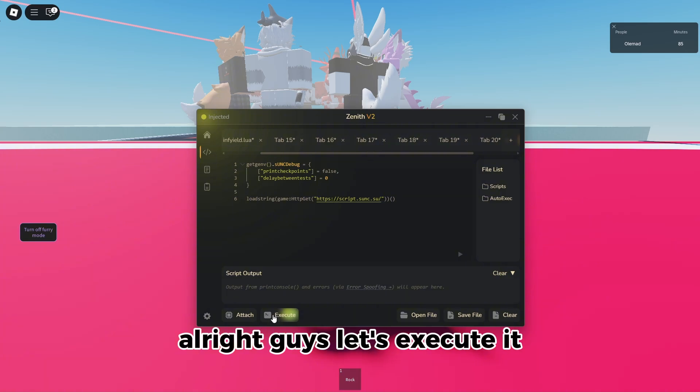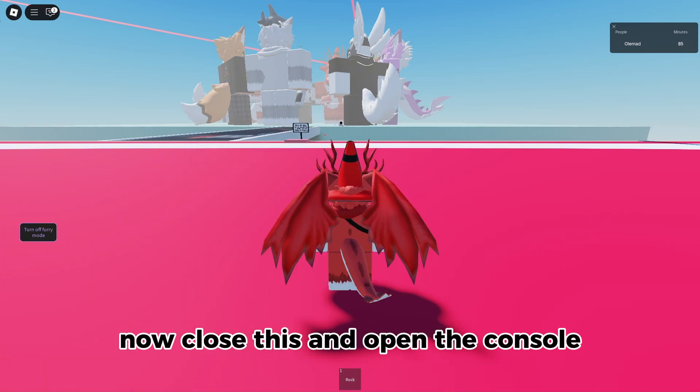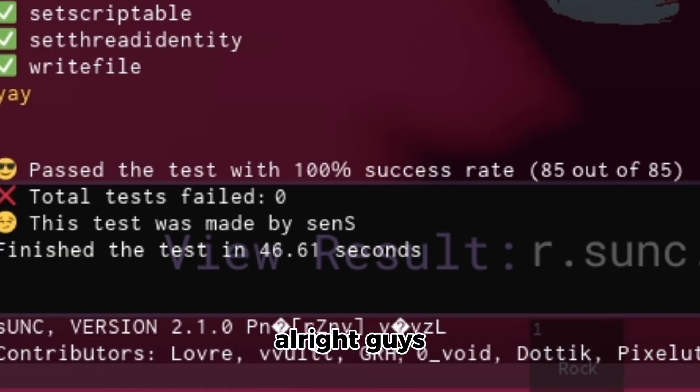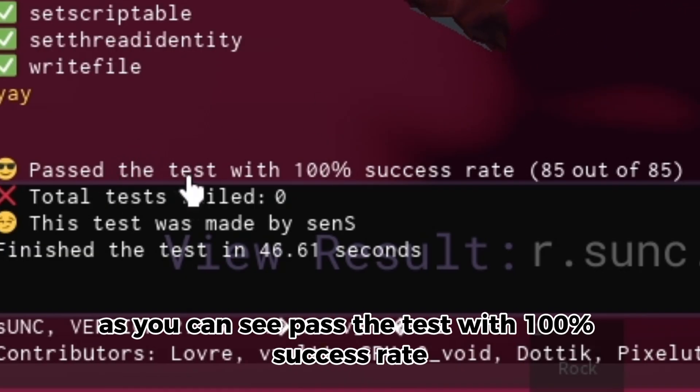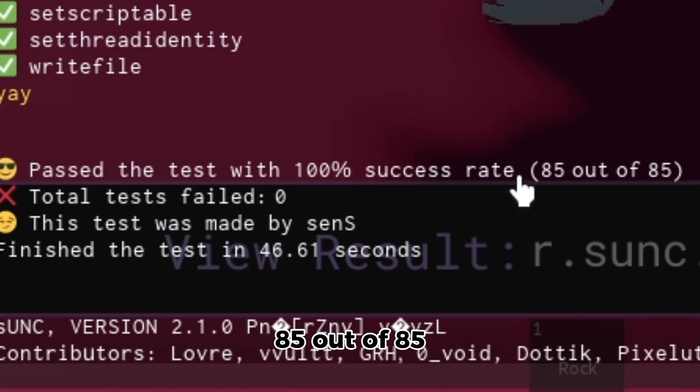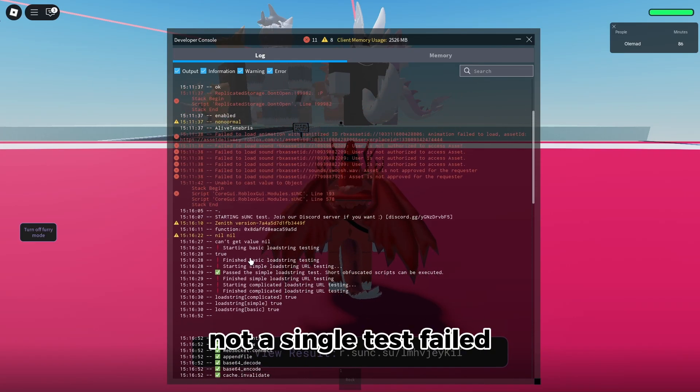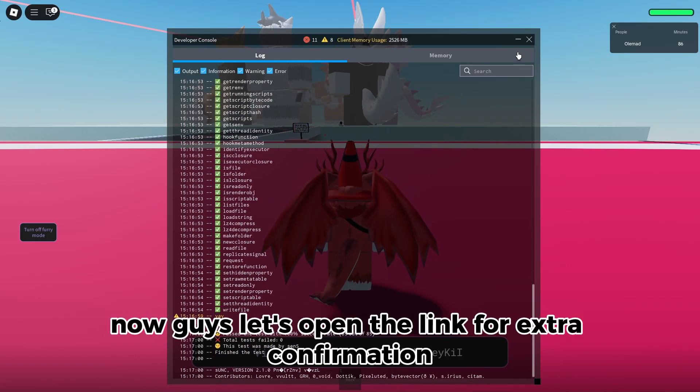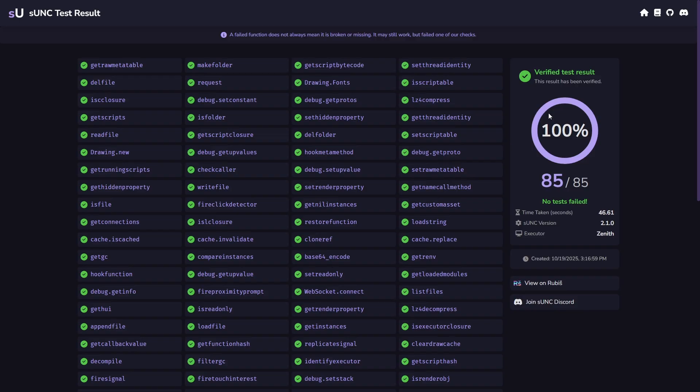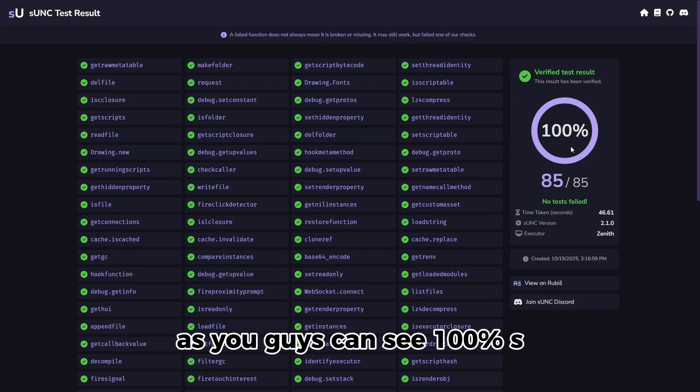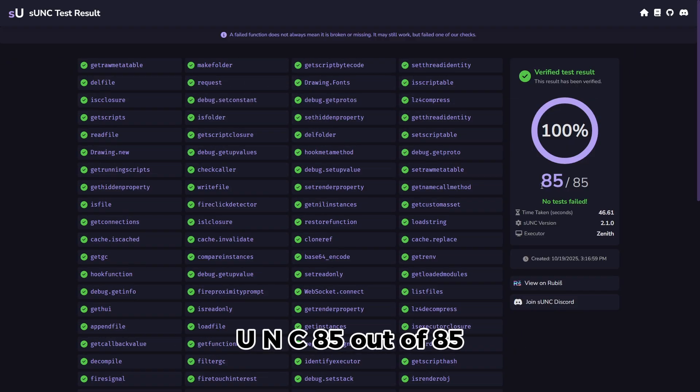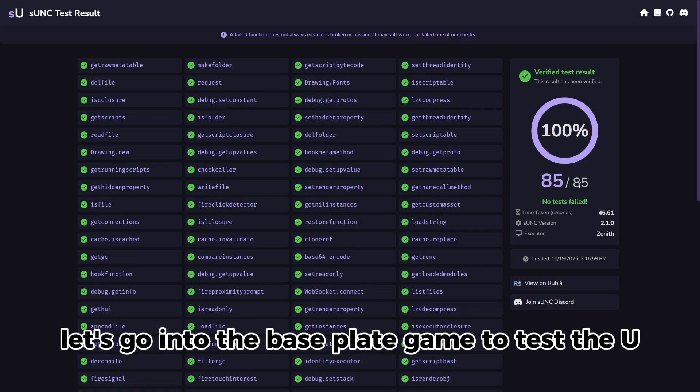All right guys, let's execute it now. Close this and open the console. All right guys, as you can see, passed the test with 100% success rate, 85 out of 85. Not a single test failed. Now guys, let's open the link for extra confirmation. As you guys can see, 100% S UNC, 85 out of 85.